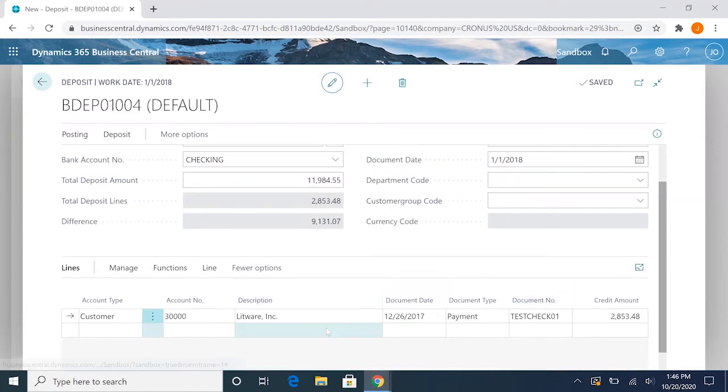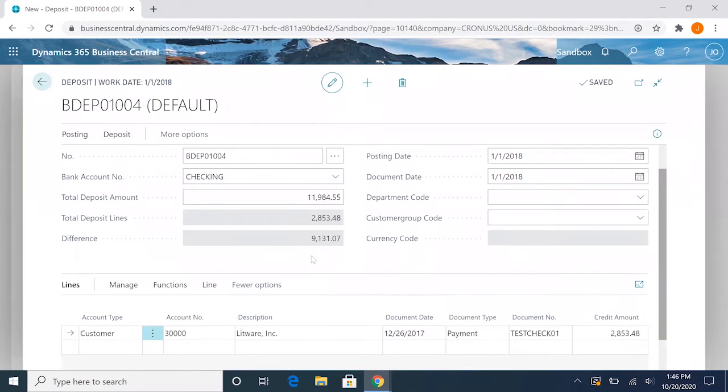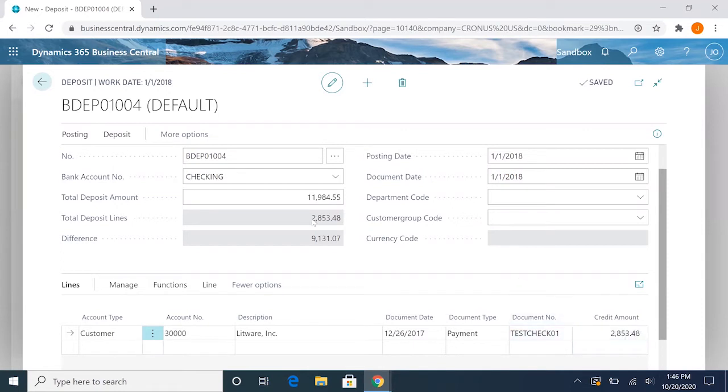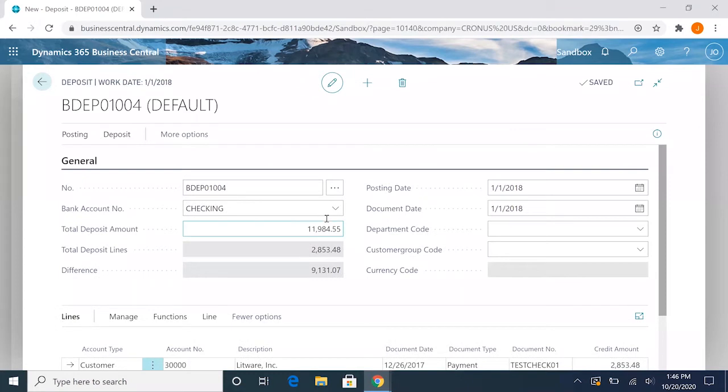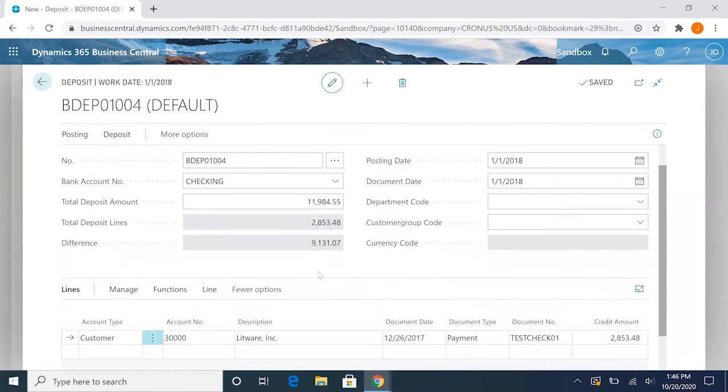So now that we have our one line here, you'll notice that the total deposit lines will equal what is shown in our lines down here. Since we only have this one for the $2,800, it'll show up here and then calculate the difference between that and the total deposit amount. One thing to note is that you will not be able to post this deposit until this difference is zero.